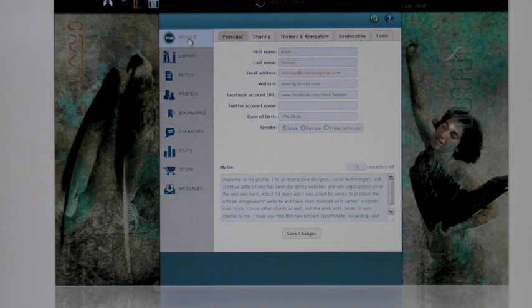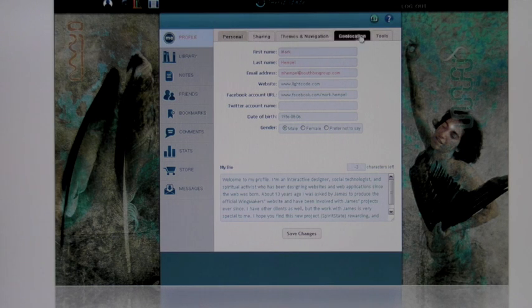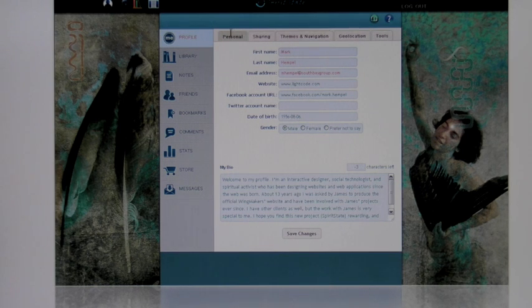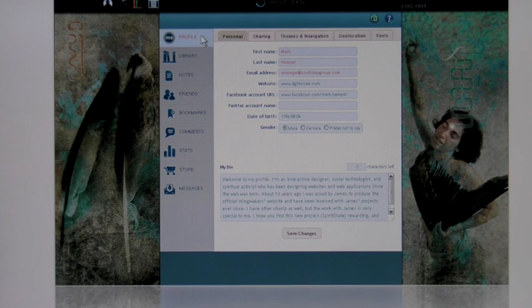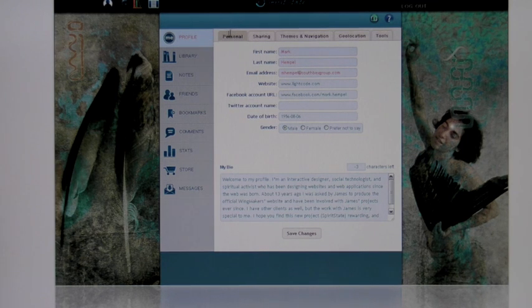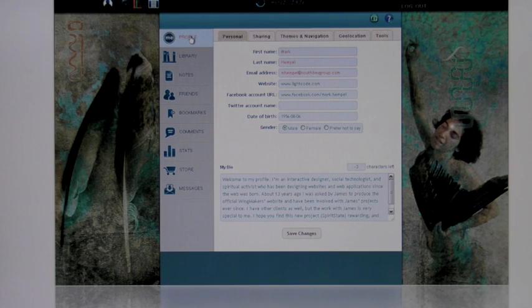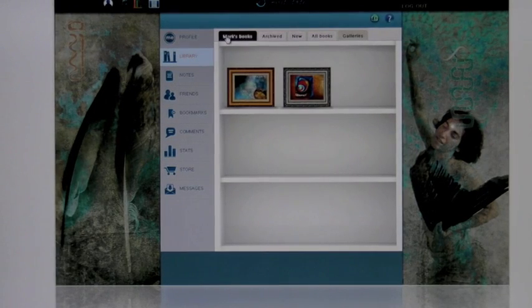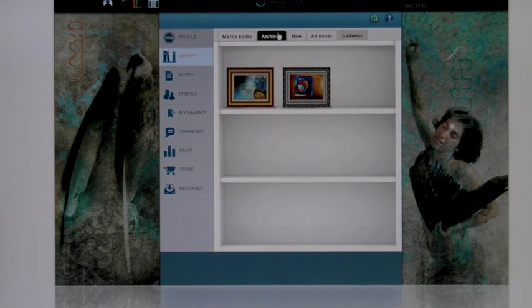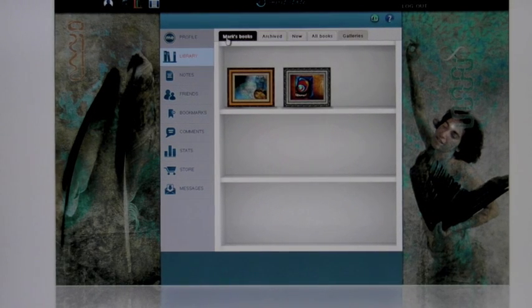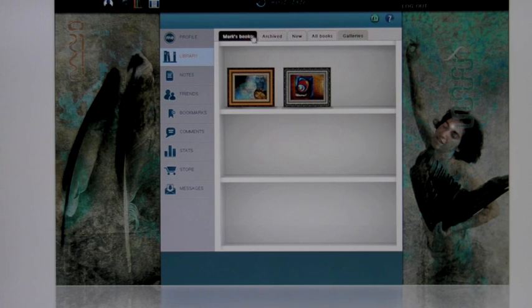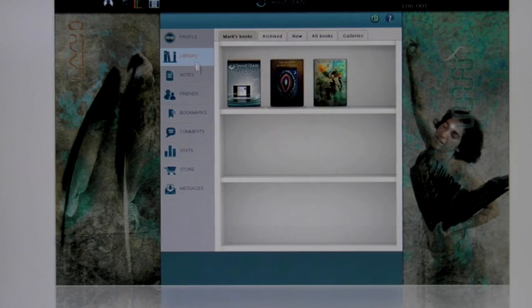Each of these sections, whatever you're highlighted, has these sort of row of tabs. They number between 2 and 5, typically. These tabs relate to the section you're in. So this is the personal profile tab, the sharing profile tab, the themes and navigation profile tab, and so forth. If you're in the library, you have tabs that relate to the library. The navigation varies based on what section you're in.